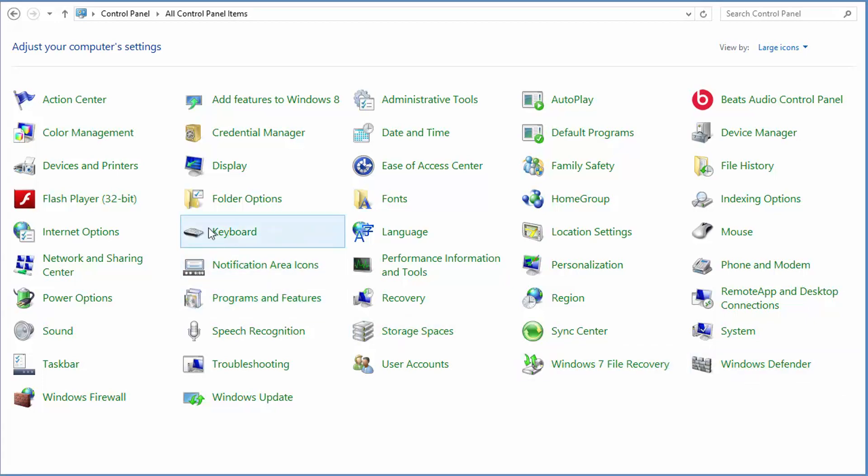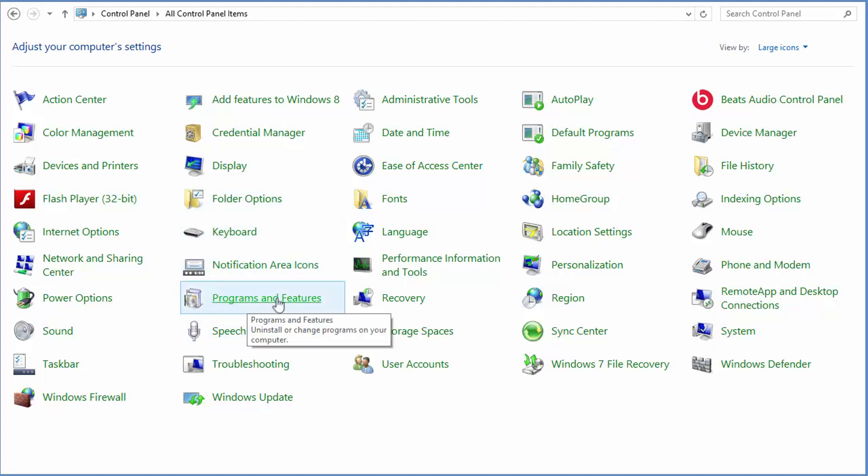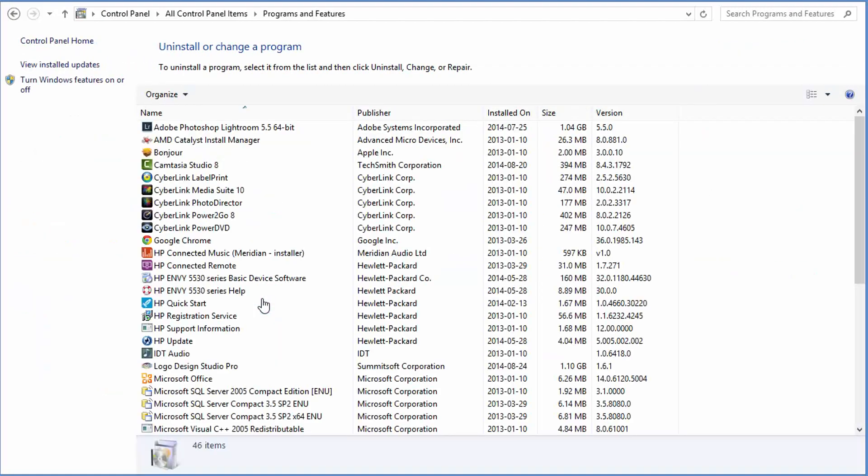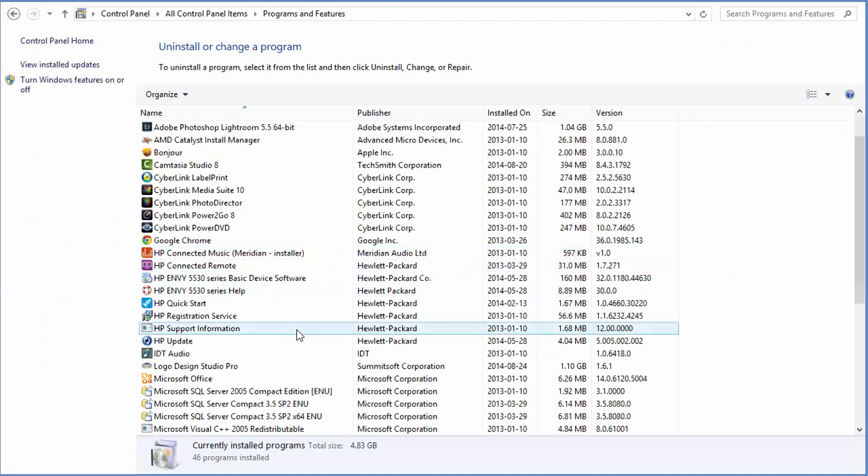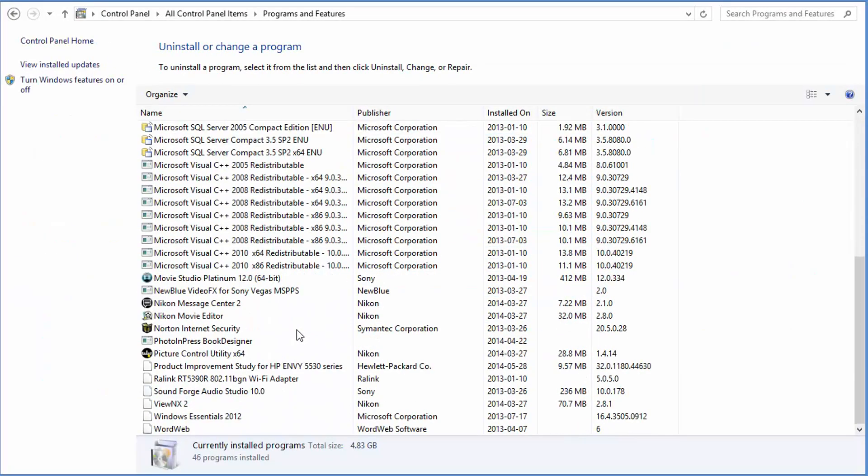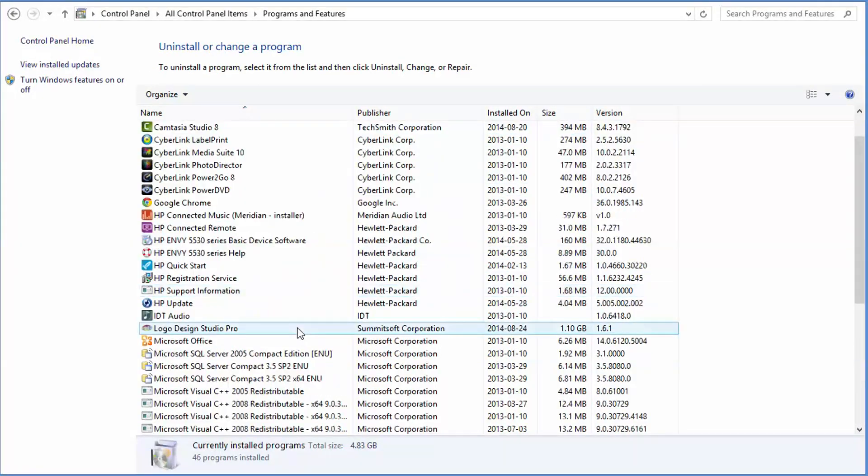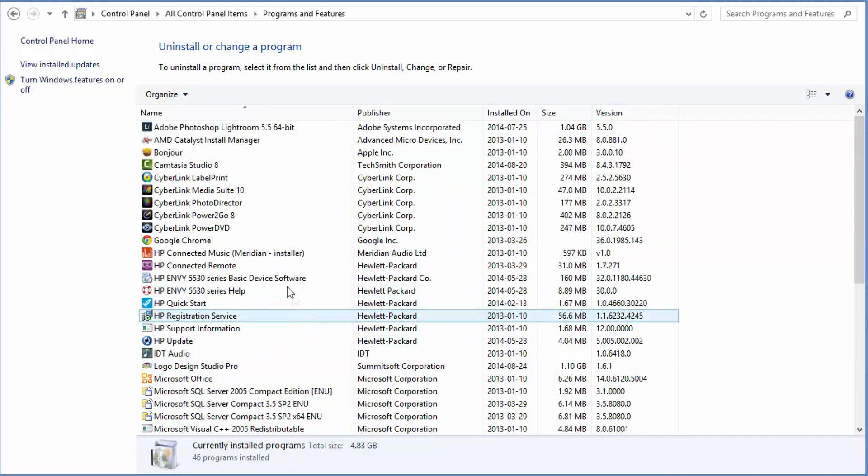Alright, anyways, I'm on my control panel and go ahead and click the programs and features link. And it will pull up all the programs in your computer. And what you'll have to do is, like I mentioned before, go through, take your time and go through all the programs here.